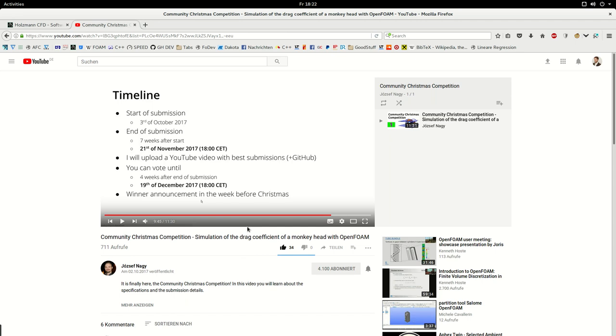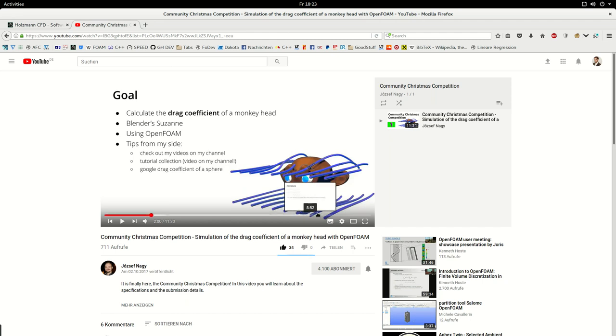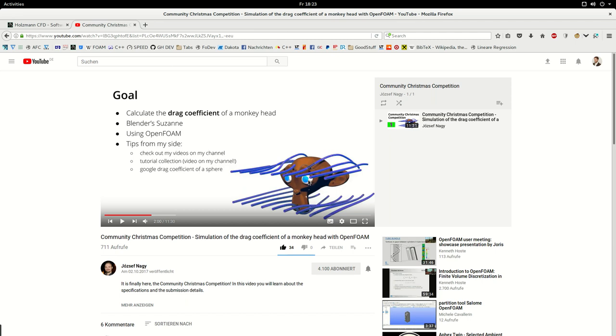And I hope you're looking forward to that. Just a few interesting things which might be interesting for you. I will work a bit more with Blender here to generate this geometry, to make the STL file, to make the background mesh, or at least the corners for my background mesh. I will calculate the projected area of the monkey head, of Susan's head, which is very easy to do. We will close the eyes because if you go through this video and if you make this monkey head, you will see that these eyes are not connected to the head. So there are some things, some small things we have to consider here.